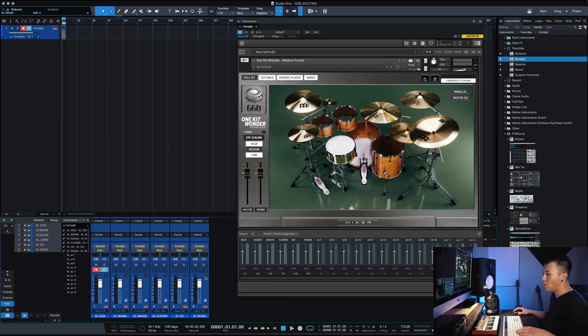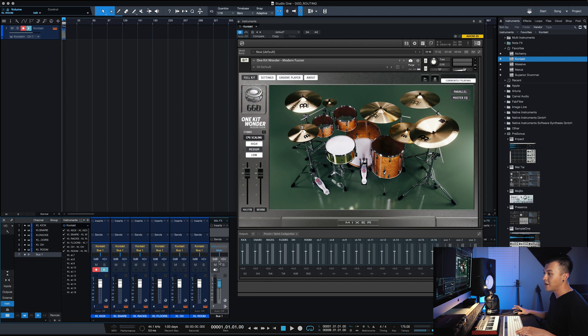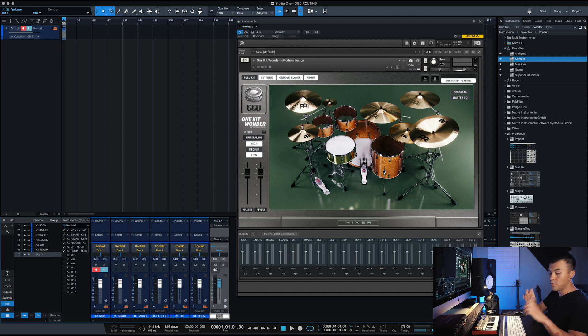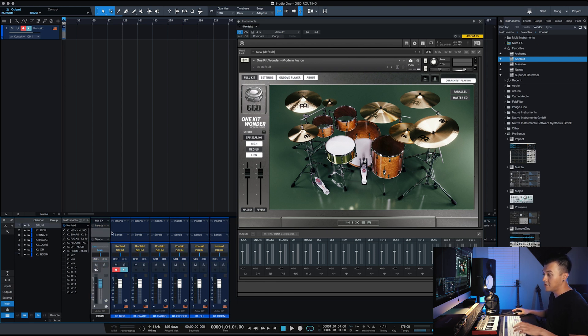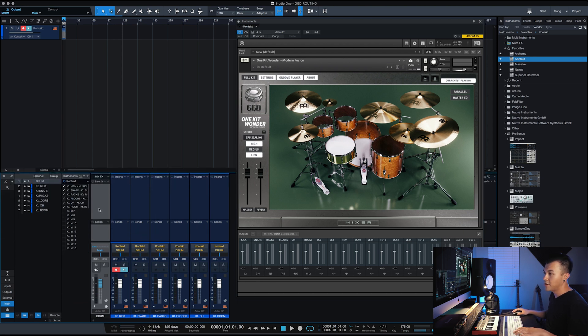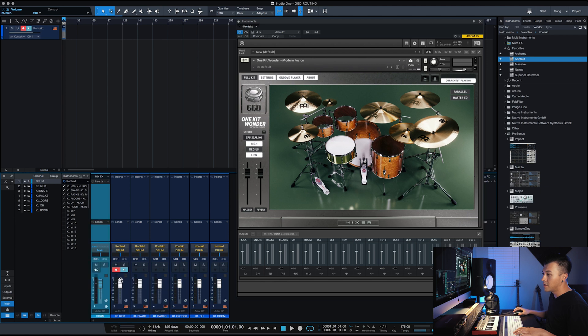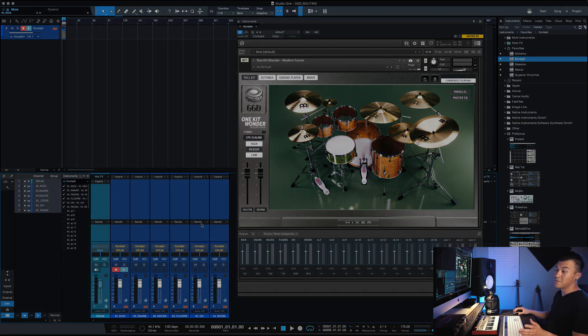But after I do that, while still selected, right click add bus for selected channels. So now we have a drum bus or drum group that we can then use as our basically drum mix. So then we can go off and add compression here and everything like that. And then I'll make this a little bit different color blue, just so we know that that's the bus. And now we got our drums set up.